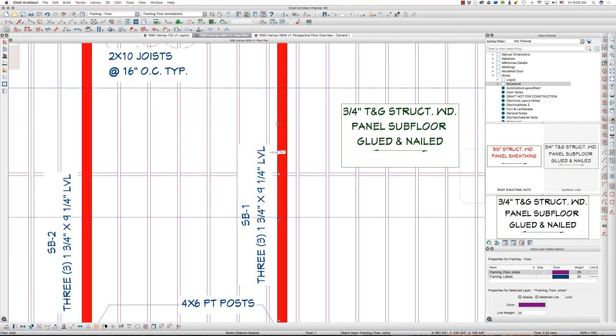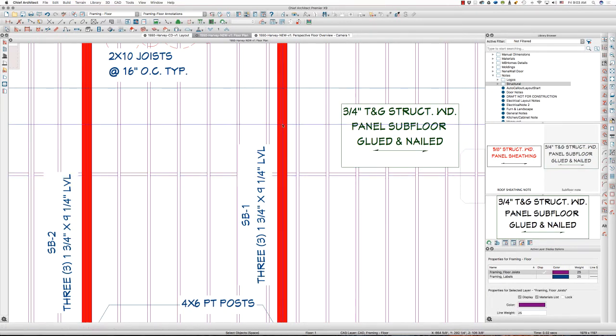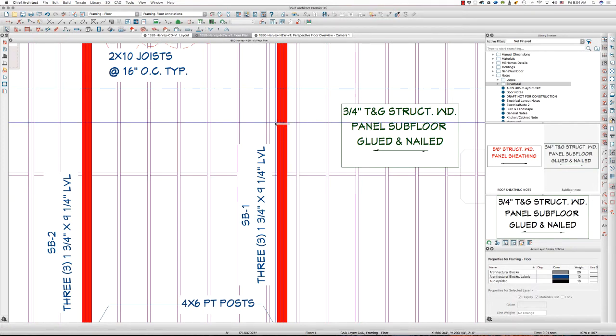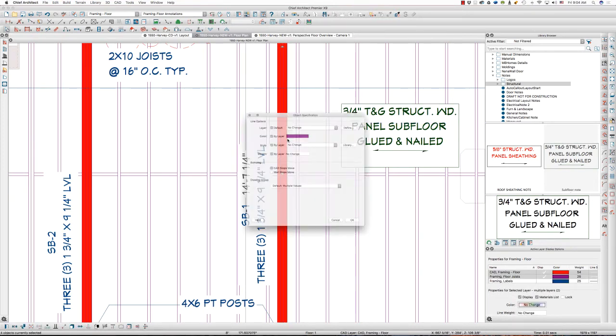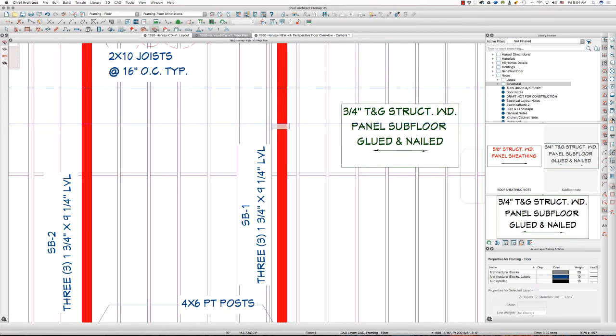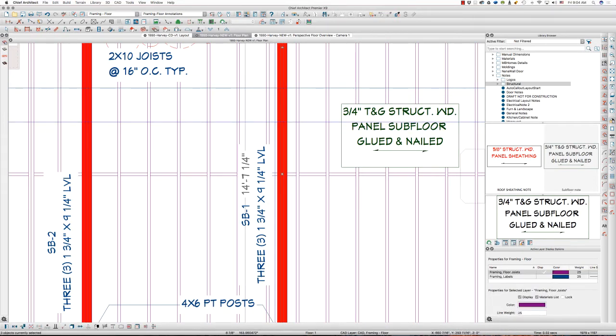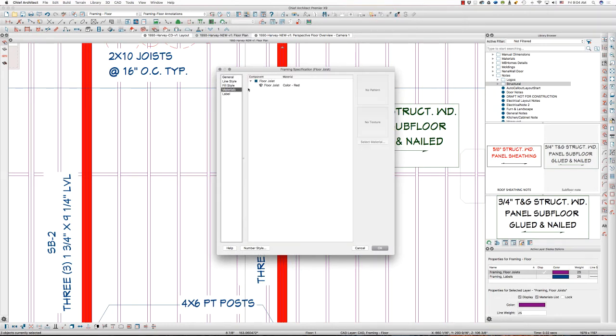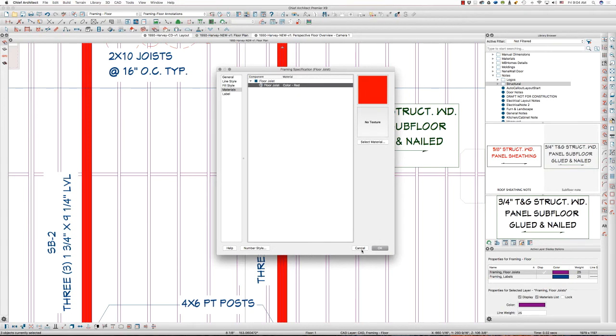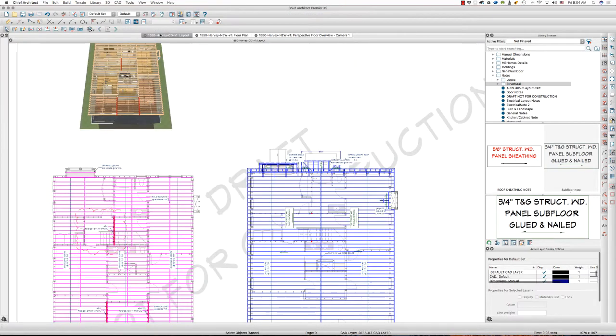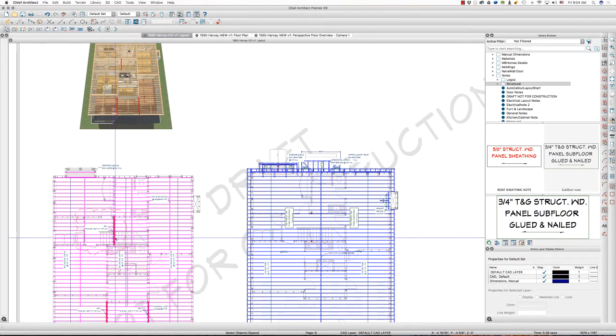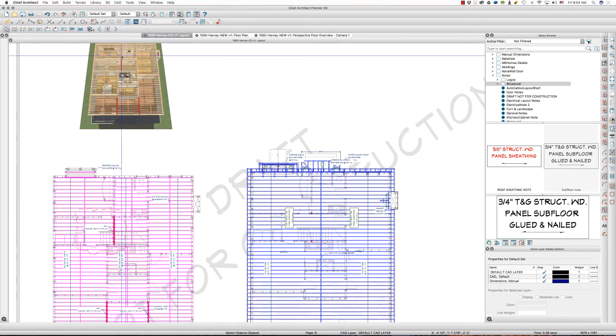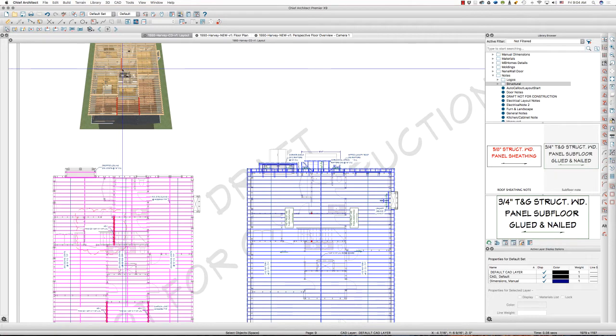The engineer's called out three 9 1/4 here. I will select all three. There's a line in there, so I'm going to just go into joist mode, select all three, and you'll see I've got a solid red fill in the fill style, and the material I've changed to color red, so that when I go to plan view, that red fill in plan view matches with the red color in 3D view.